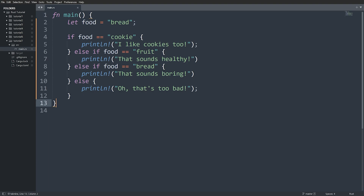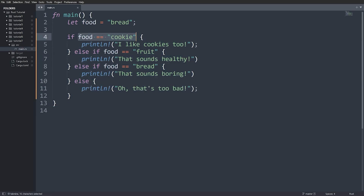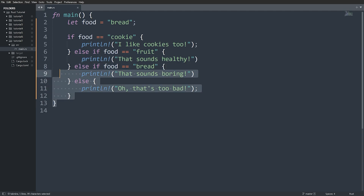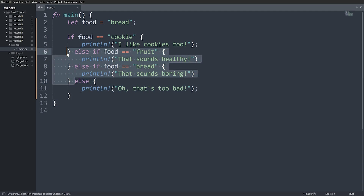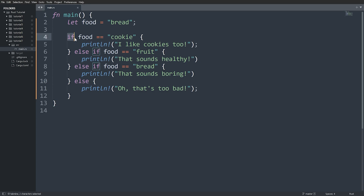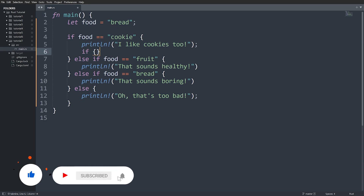To reiterate: when we do an if statement, if the condition is true we execute that block and skip the rest. If it's false, we check each else if in order until we find one that's true, then execute that block. If none are true, we default to the else. You don't need the else or else if, but if you have an else it must come after any else ifs. You can also nest if statements inside each other. Hopefully you found this helpful — leave a like, subscribe to the channel, and I'll see you in another one.